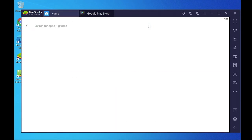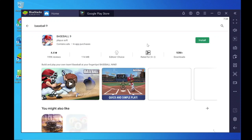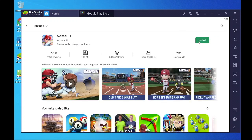Search for Baseball 9 in the Play Store and click Install.